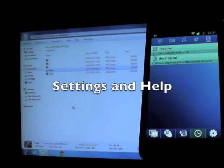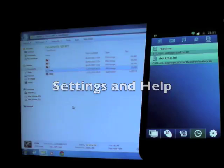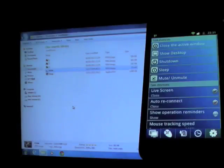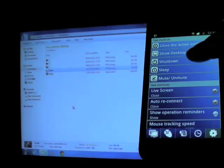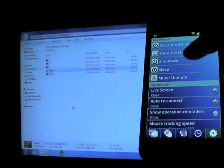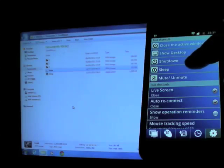You can find extra functions of SmartMouse in this tab, such as close the active window, show desktop, shut down and more.